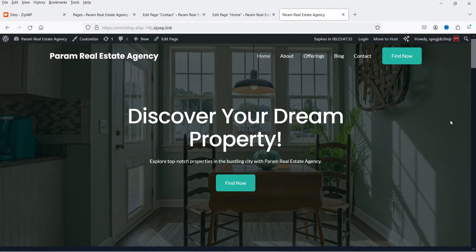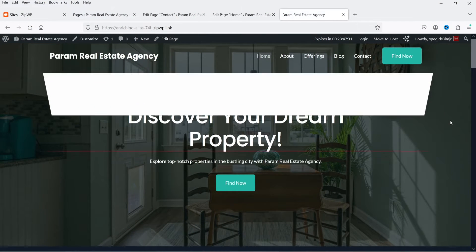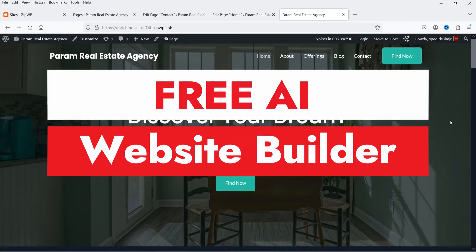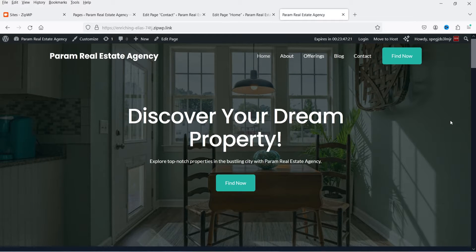Hello and welcome to Quick Tips, the WordPress video series. In this video, I'm going to show you how you can create a fully functional WordPress website using the AI website builder. You can create this WordPress website within minutes.